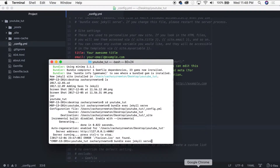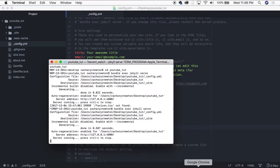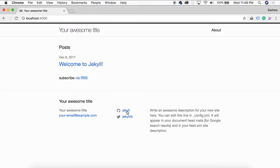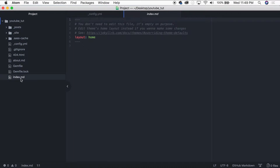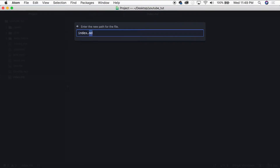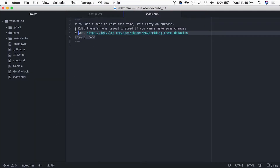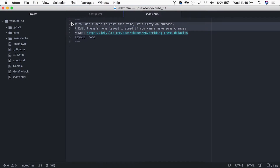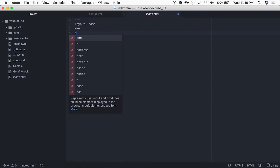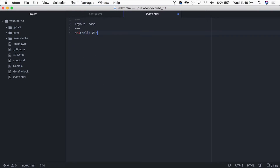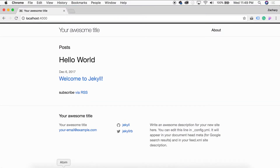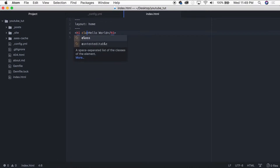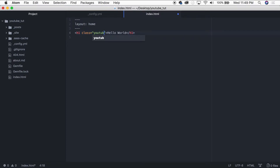For this to take effect we have to restart our server, but nothing is really going to happen because we haven't written any Sass code yet. Let's refresh — nothing has changed. So let's come over to our index file and change it up a little. I'm going to rename it to `.html` instead of markdown, add an `<h1>` saying 'Hello World', and give it a class of `youtube-tutorial`.